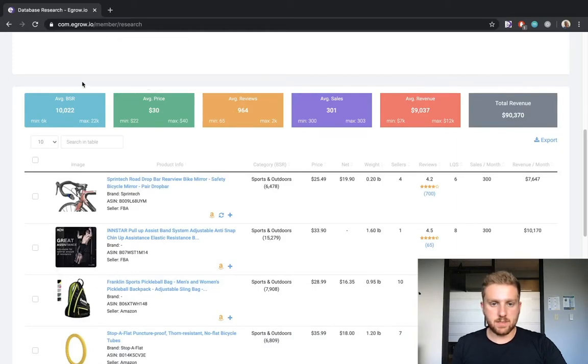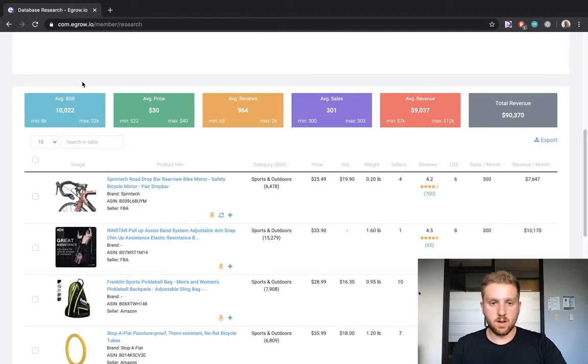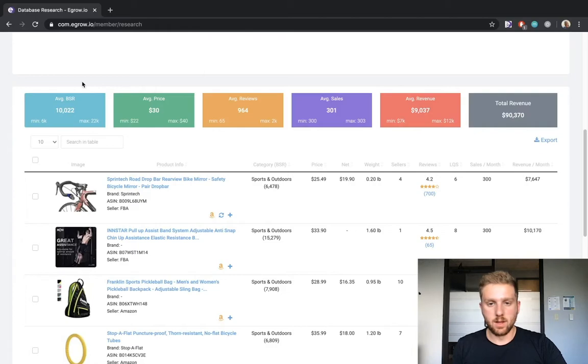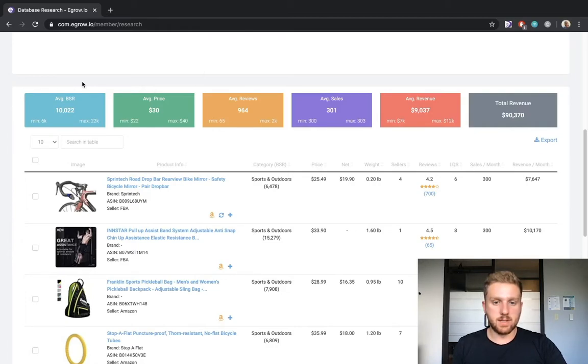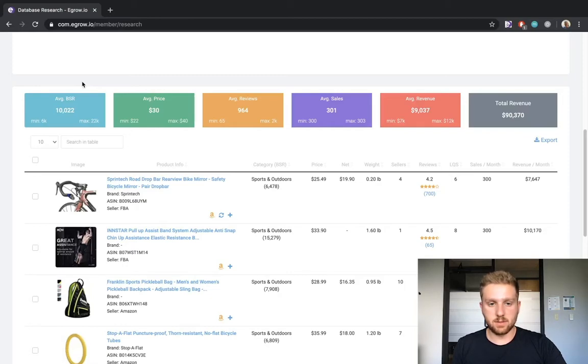The average bestseller rank square tells us that the average BSR of the products displayed on this results page is 10,022. Additionally, the minimum and maximum values indicate that the BSRs for all of these results range from 6,000 to 22,000.